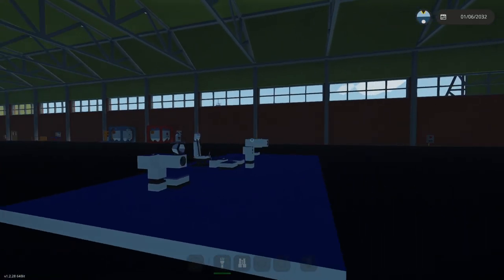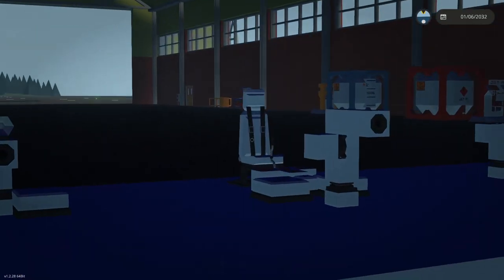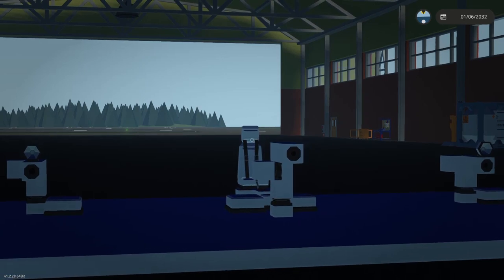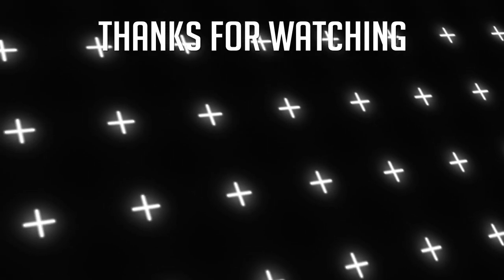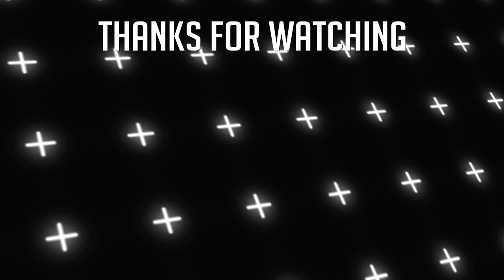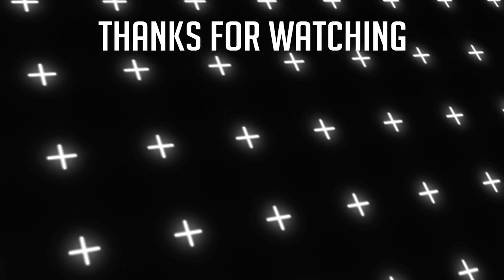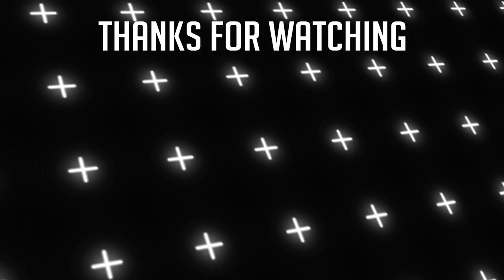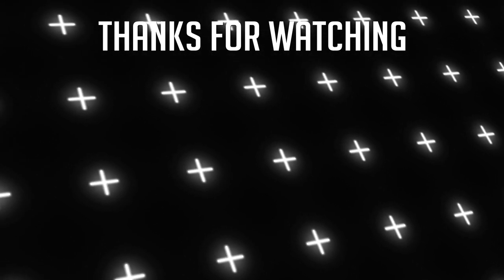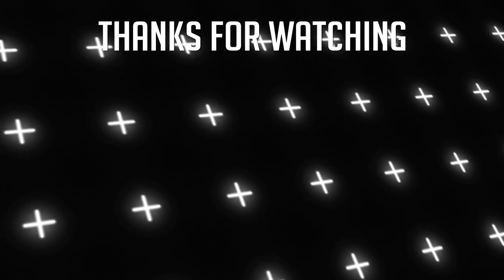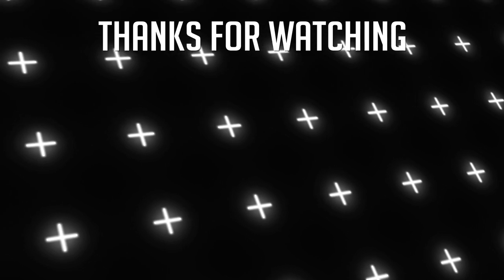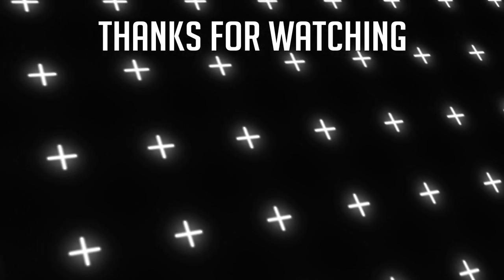Anyway boys, thank you for watching. Bye.